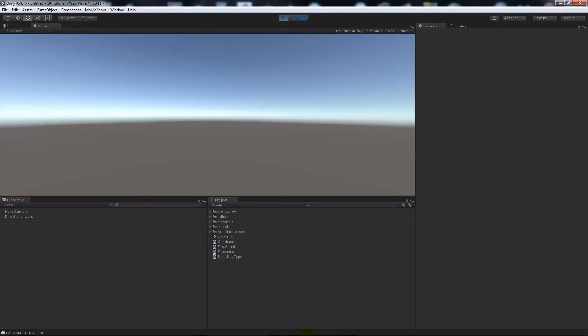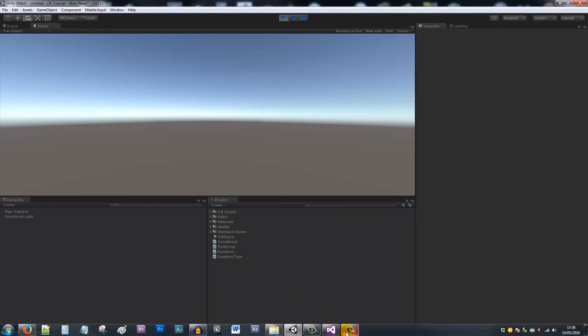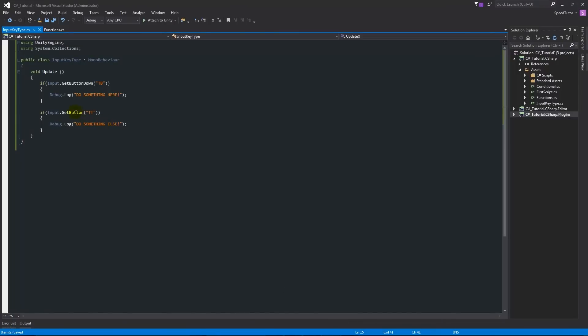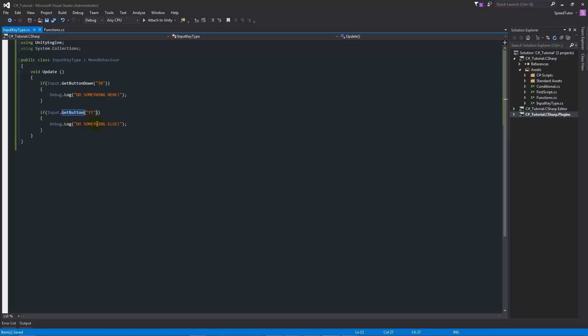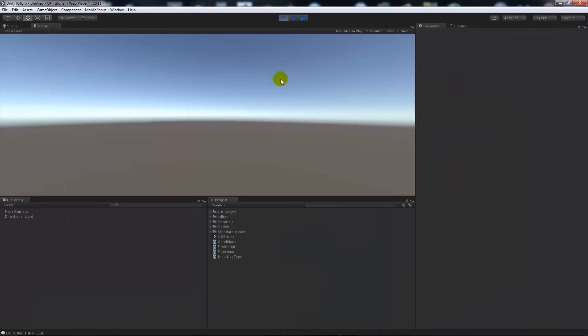You can do the exact same thing with GetButtonDown, GetButtonUp, or just GetButton by itself. It just depends how you want to use it yourself. Always remember it's input.GetButton, input.GetButtonDown, or input.GetButtonUp, and whatever you want to do inside your curly brackets. This debug.log line is just an example.